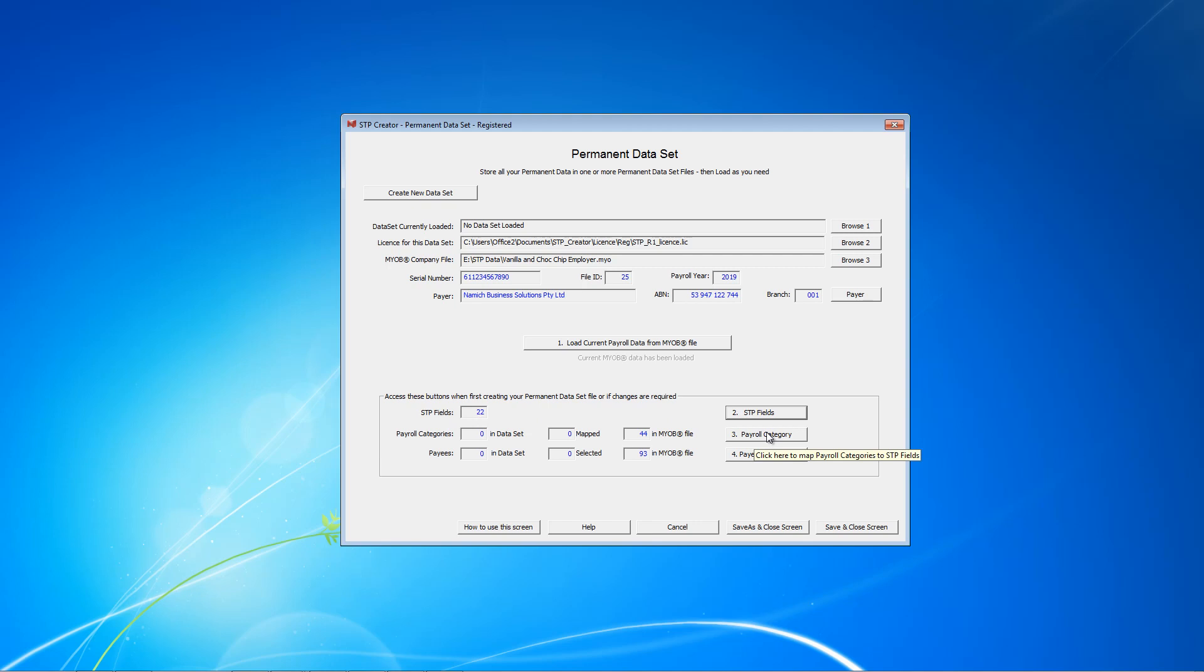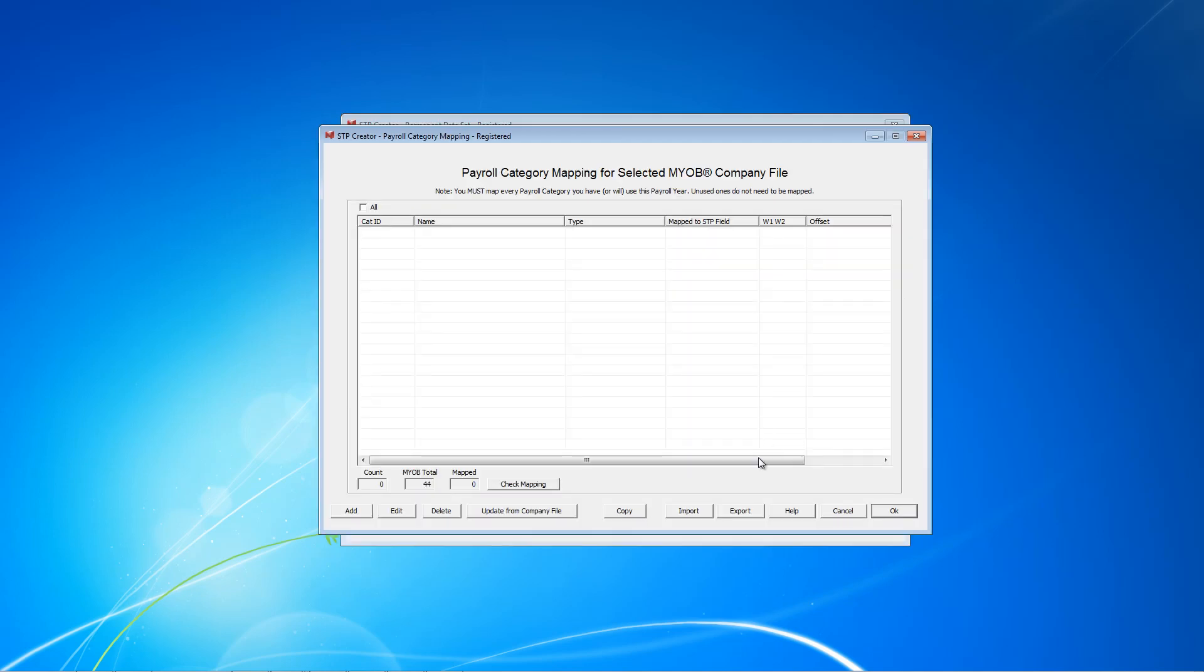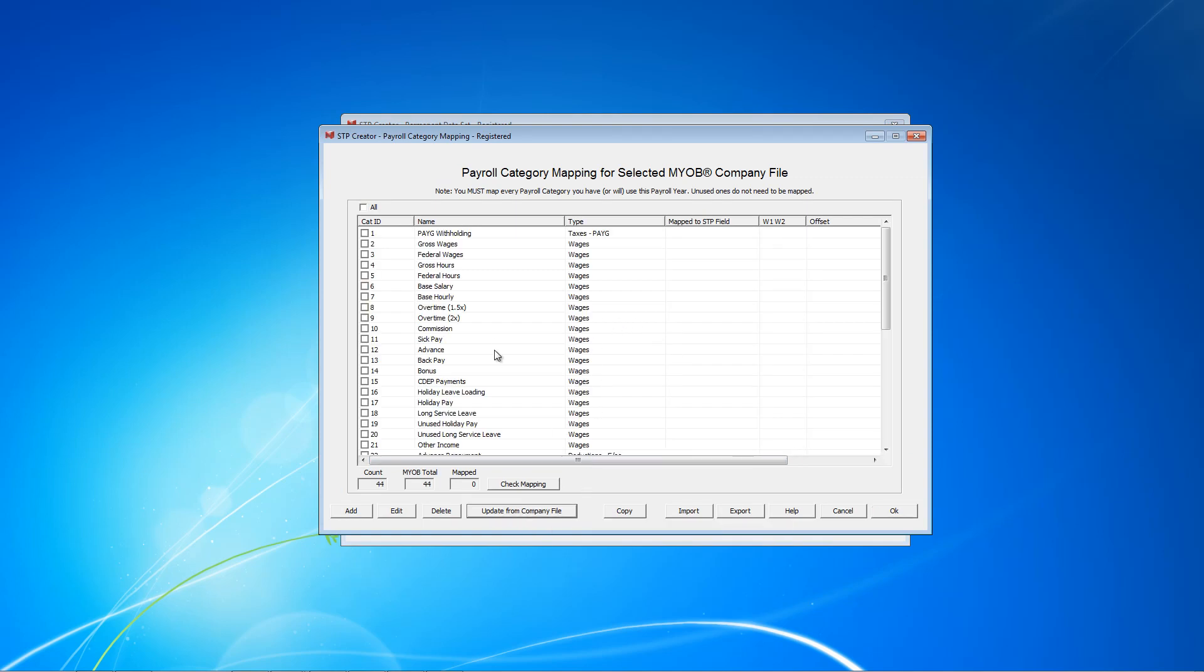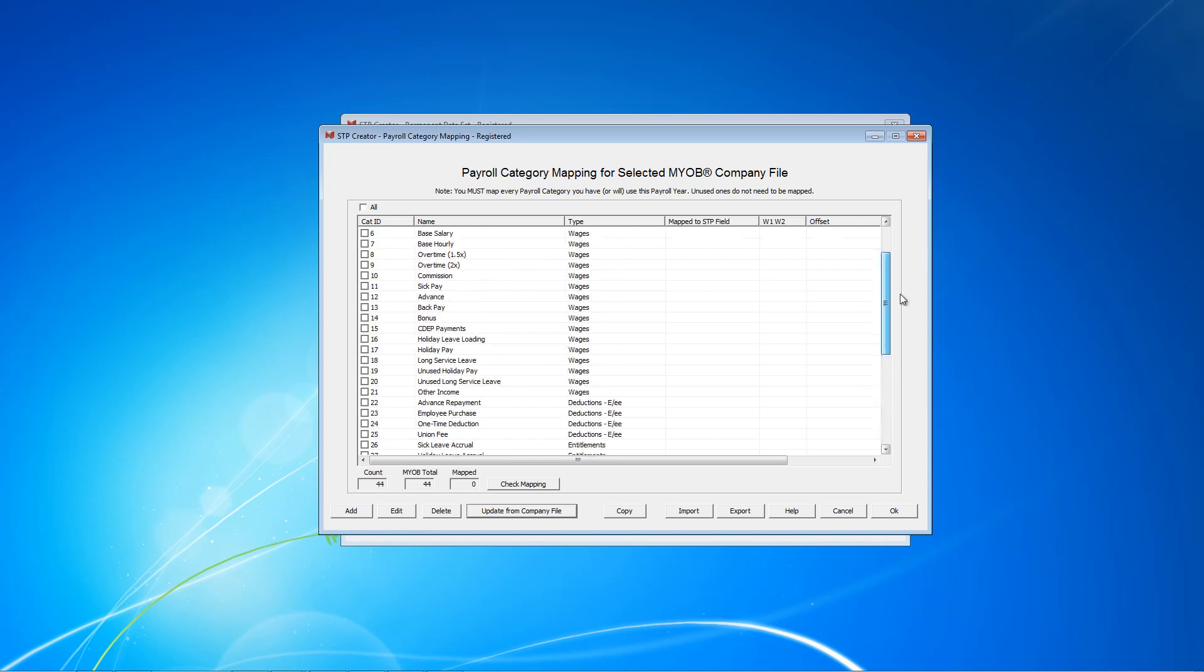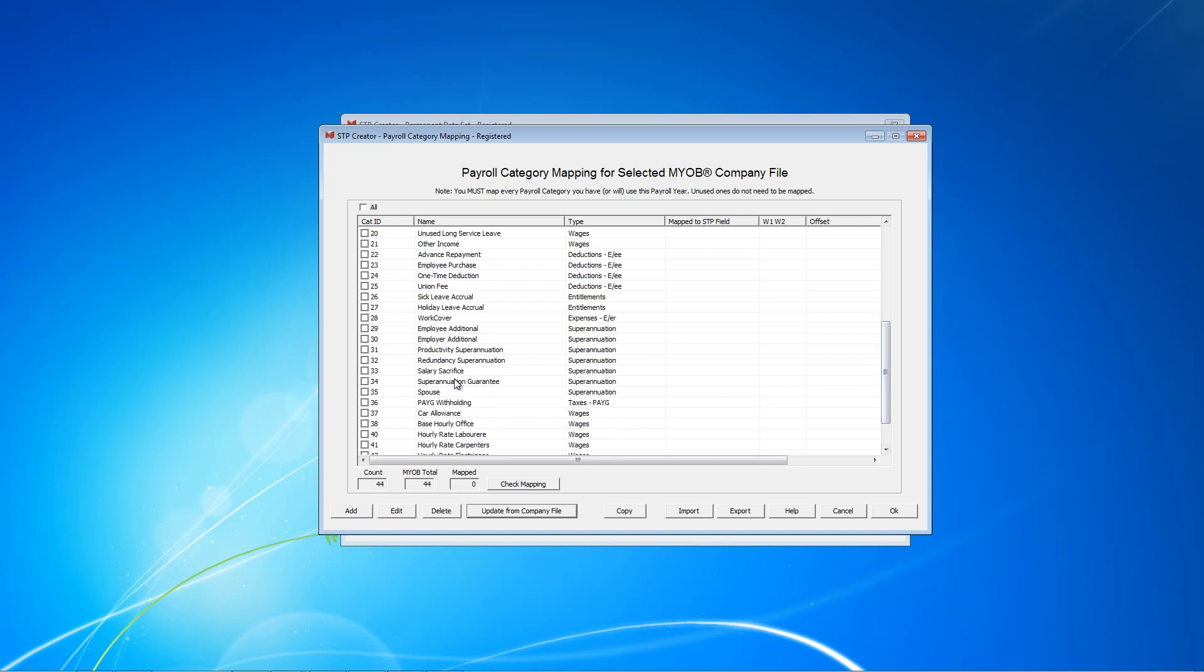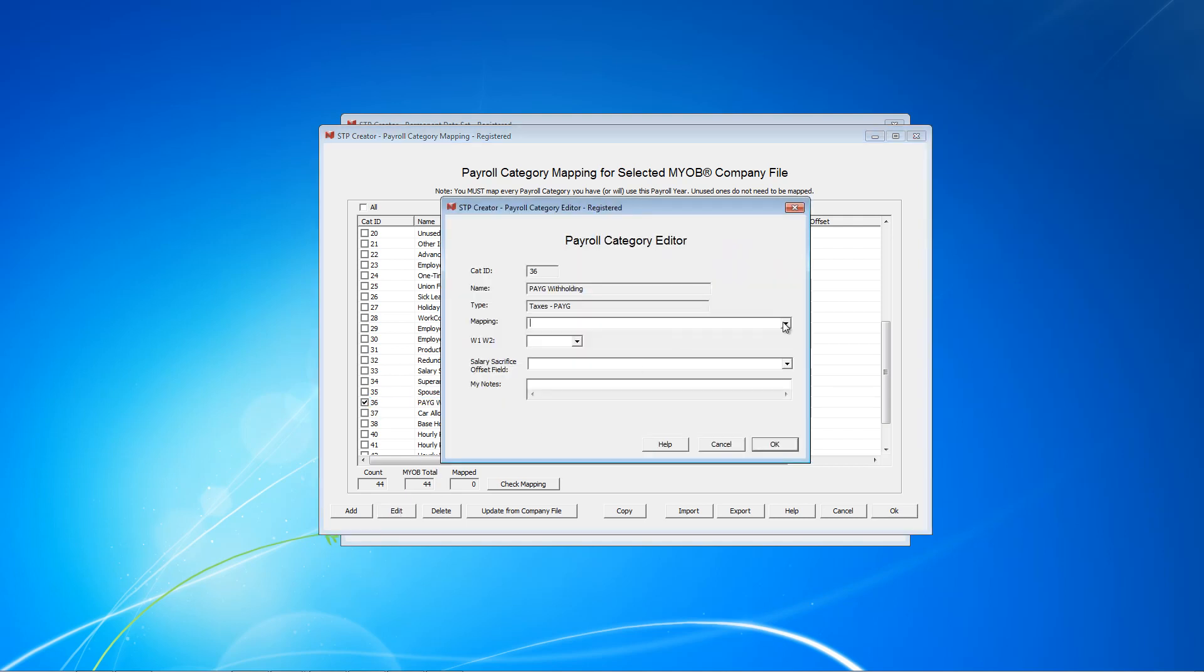Step 3, payroll categories. Now this can be a bit of a challenge. When you first open this screen, it's blank. And you need to click Update from Company File. That brings in all the payroll categories in our company file, all 44. And what we need to do is we need to map each payroll category that we have used this year to an STP field. Now a lot of times you might not know which ones you need to map. Obviously if we've used base hourly, that needs to be mapped. If you've used PAYG withholding, that needs to be mapped.